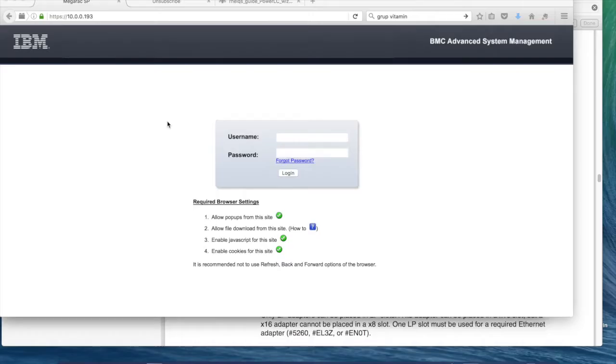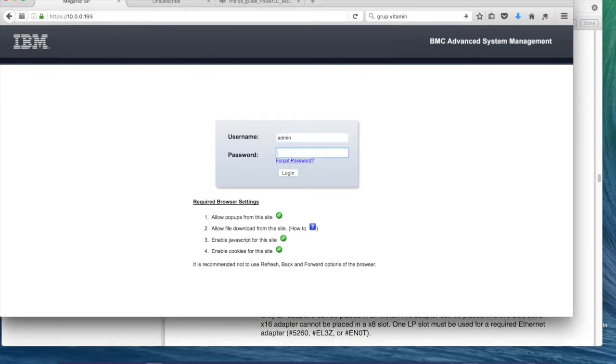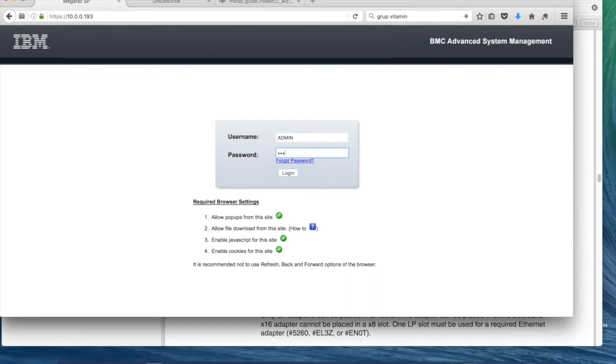I will show you the web UI of BMC. BMC Admin System Management. You see, this is the IP address that I gathered from the console. So the default username is admin capital, and the default password is admin hack capital. So let's go in.